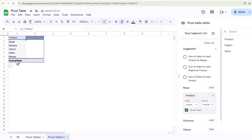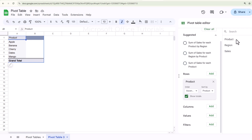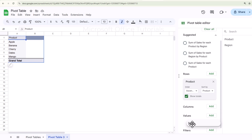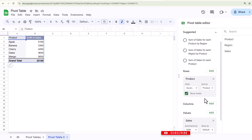Since I want to know how much sale we have done for each product, I will pick Sales and drop it into Values. Now we have the total sales for each of these products displayed.